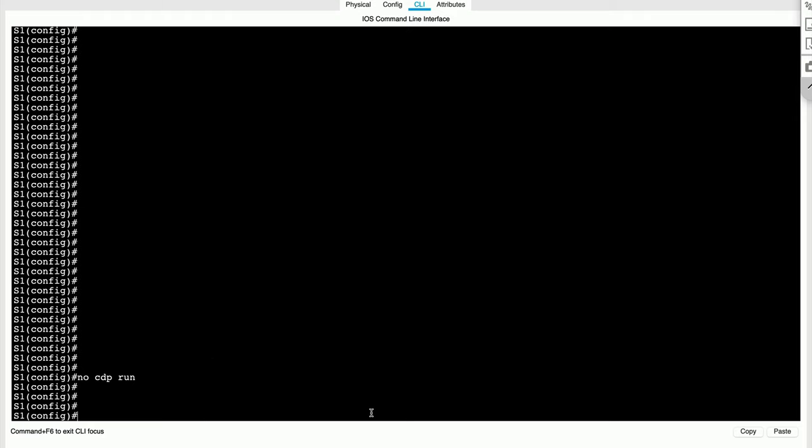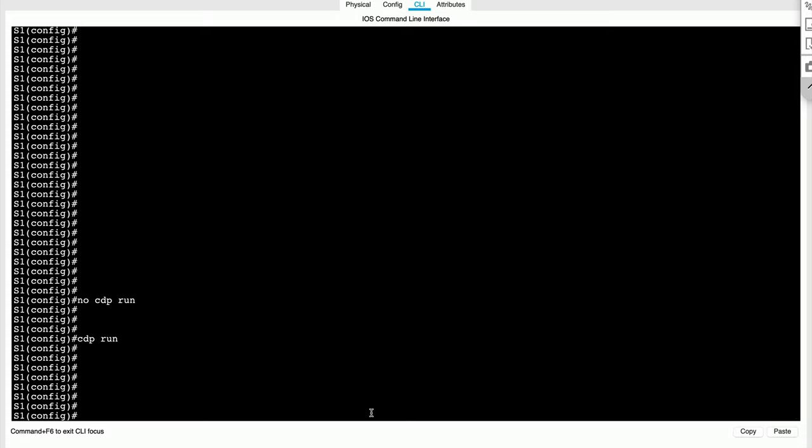This disables it at a global level on all the ports. But let's say if we didn't want to do that, we would do CDP run, so we enable it again on the switch.